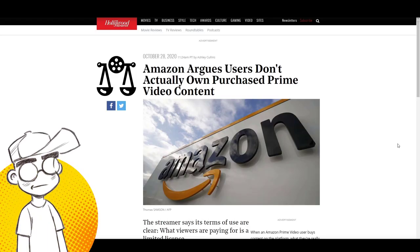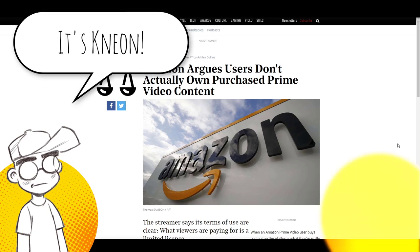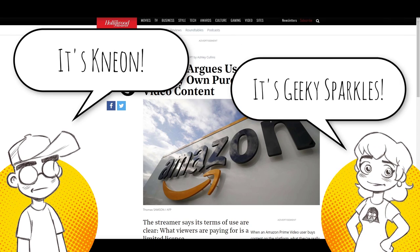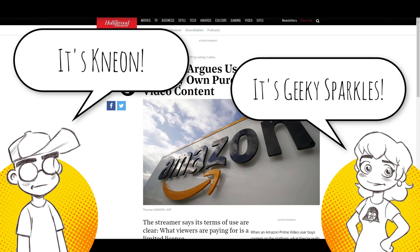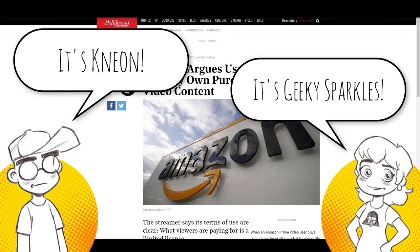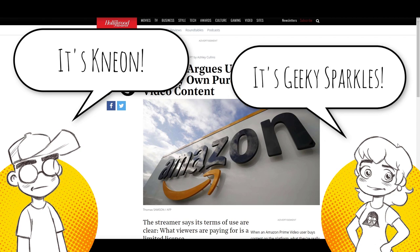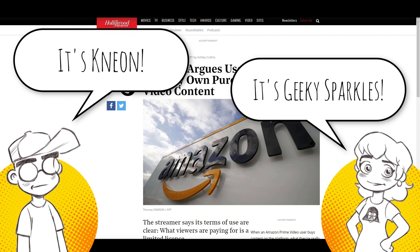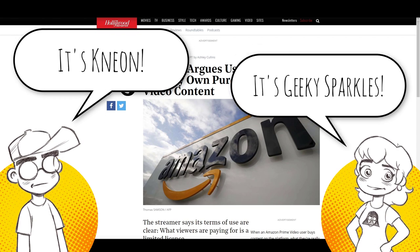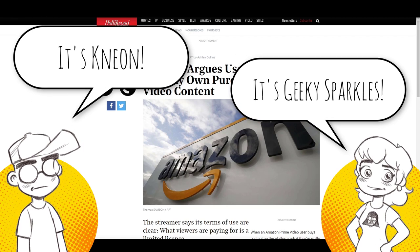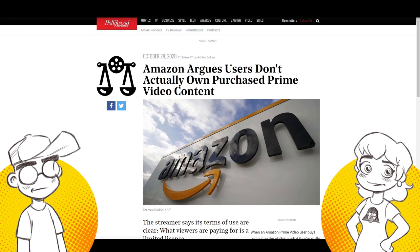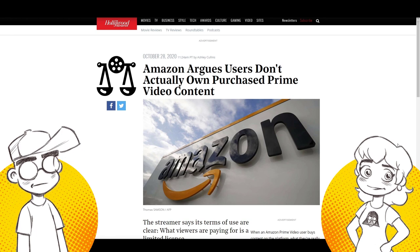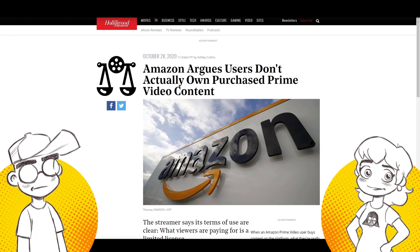Hey guys, welcome back to Clownfish TV. This is Neon. I am here with Geeky Sparkles and we're gonna talk to you about Amazon and the fact that you don't actually own your digital content. Nice of them to let people know that now.